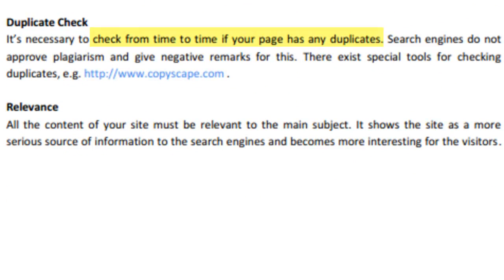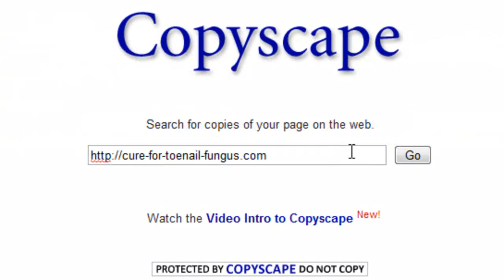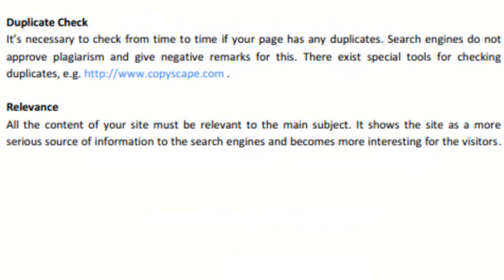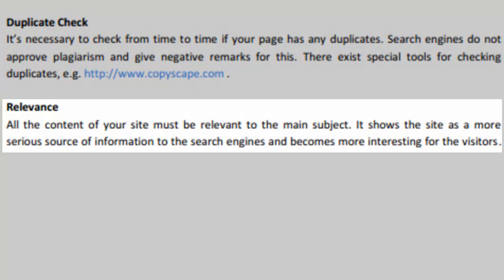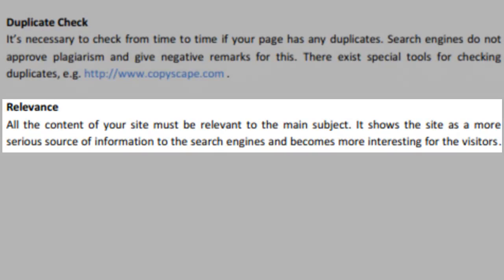From time to time, you will want to check to see that your page does not have any duplicates, just to be sure that your page is not plagiarizing and gets penalized for it. You can use Copyscape in order to check for duplicate copy. Above all, make sure that your site content remains relevant to the subject, as search engines will like you and visitors will find it more interesting.